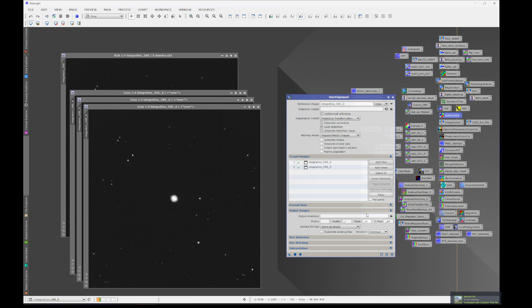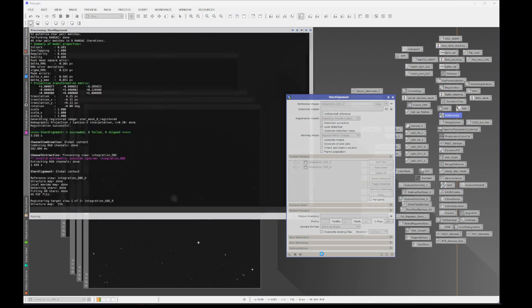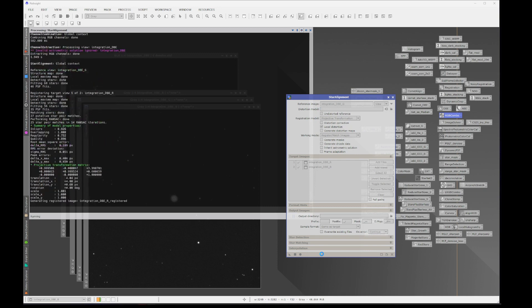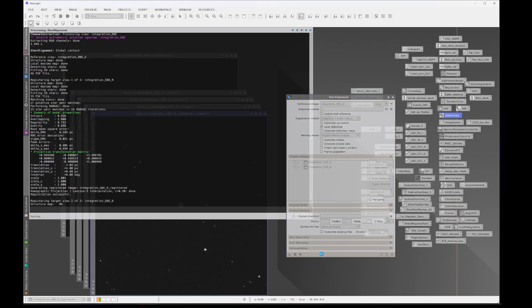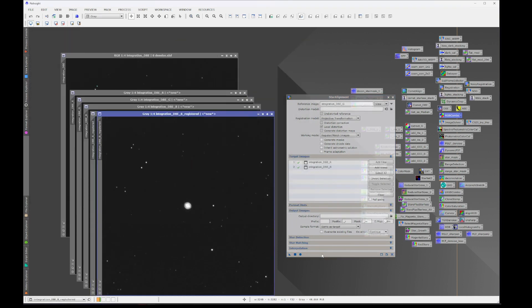Don't need to set an output directory because we're just going to have that display to the screen and execute. And then we get our registered images.